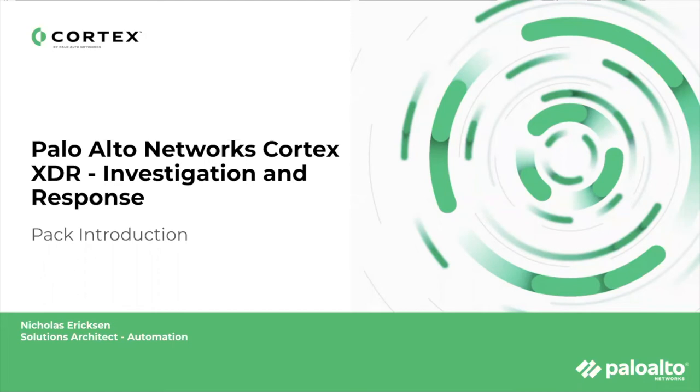The Palo Alto Networks Cortex XDR Investigation and Response Content Pack can help you reduce your mean time to detect, respond, and remediate XDR incidents.